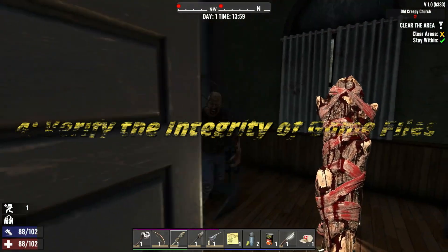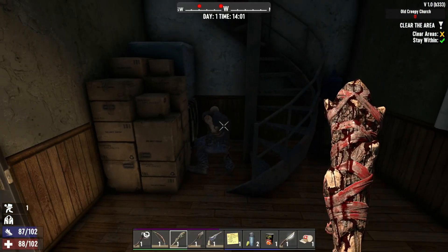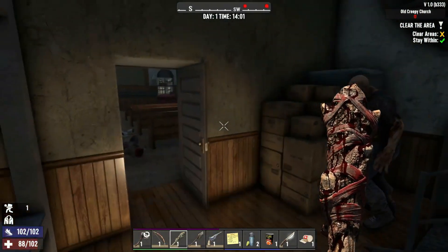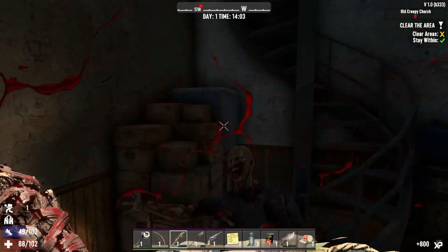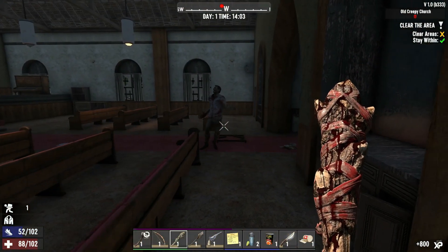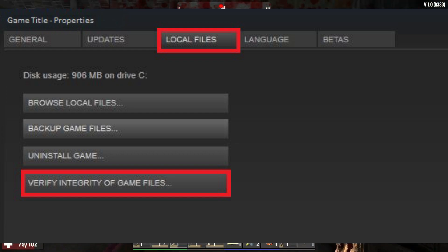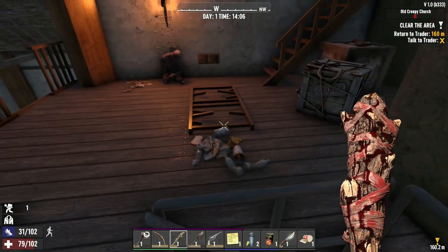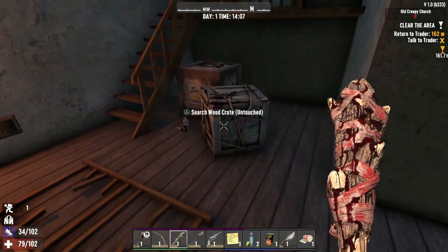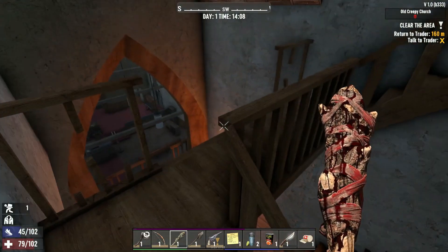4. Verify the integrity of game files. Finally, if you're still experiencing crashes, it's possible that some game files are corrupted or missing. Here's how to verify the integrity of your game files in Steam: go to your library, right-click on 7 Days to Die, and select Properties. Click on the Local Files tab, then click Verify Integrity of Game Files. Steam will validate the files, and hopefully this will fix any issues.